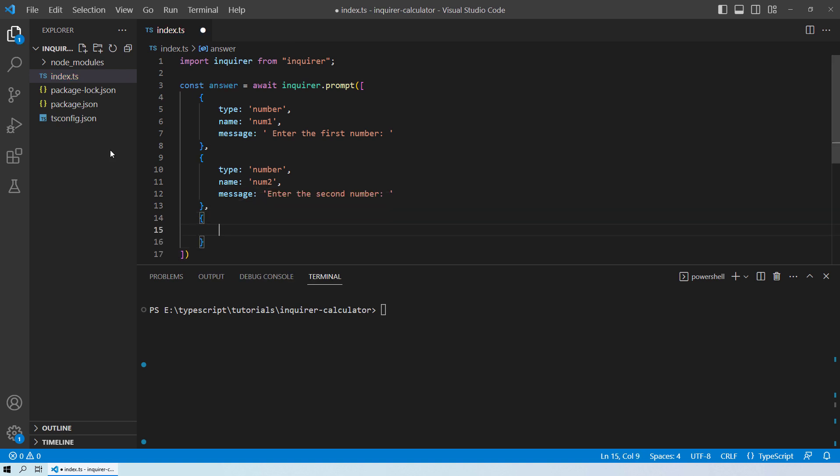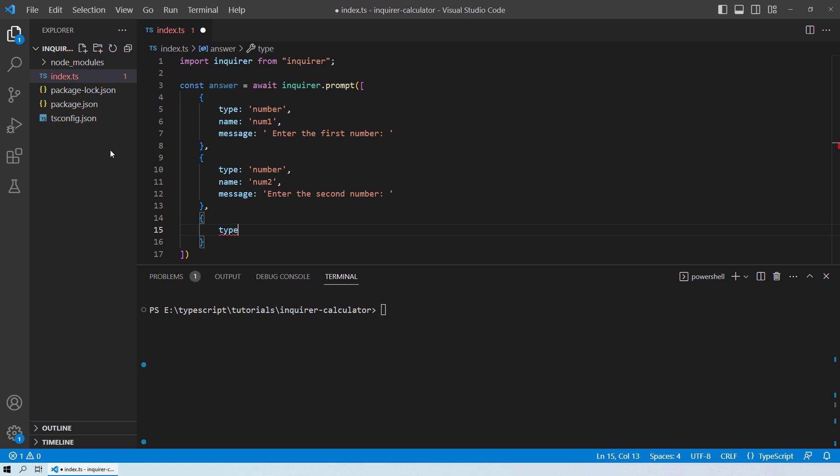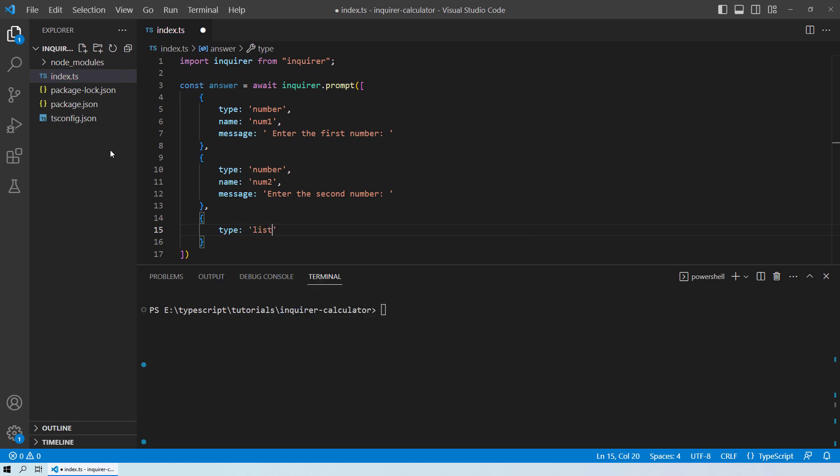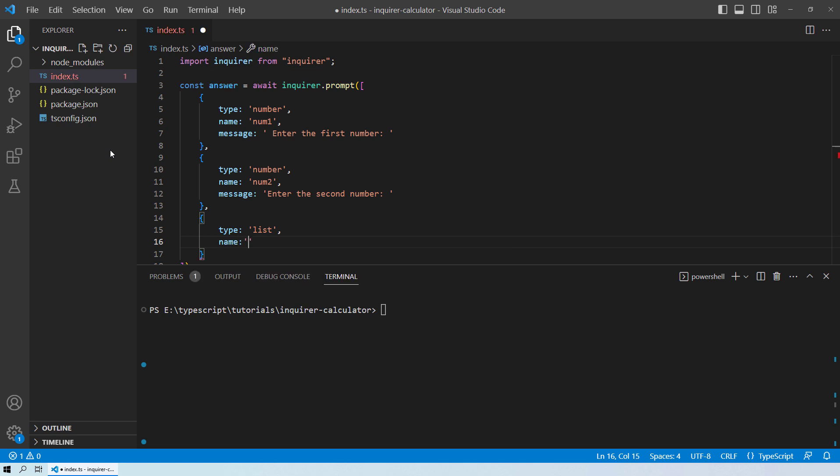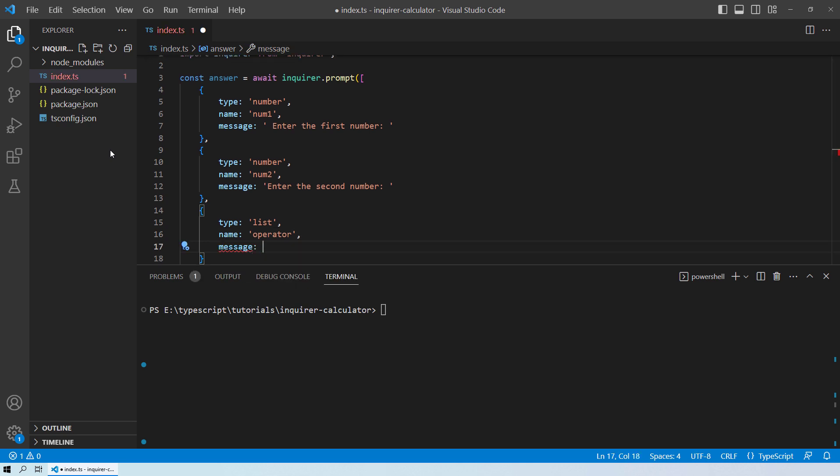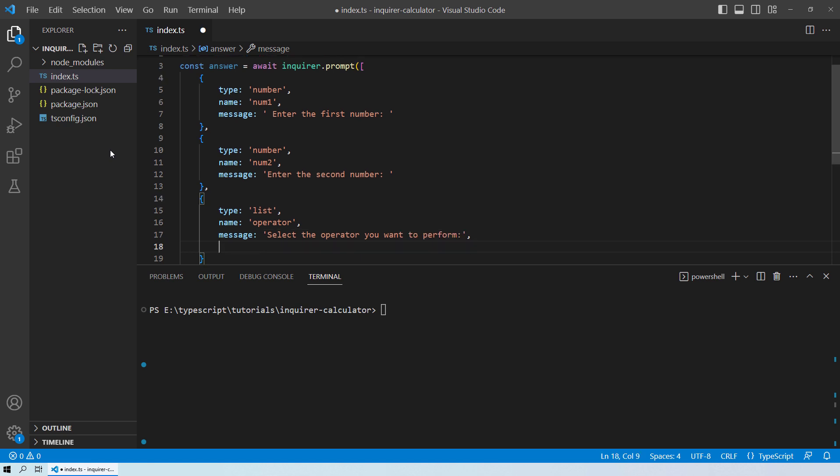And then we will create a list from where the user can select which operator they want to perform on these two numbers. So for that, we will create type. And the type will be list. Let the name for this object be as operator. And then the message will be select the operator you want to perform.